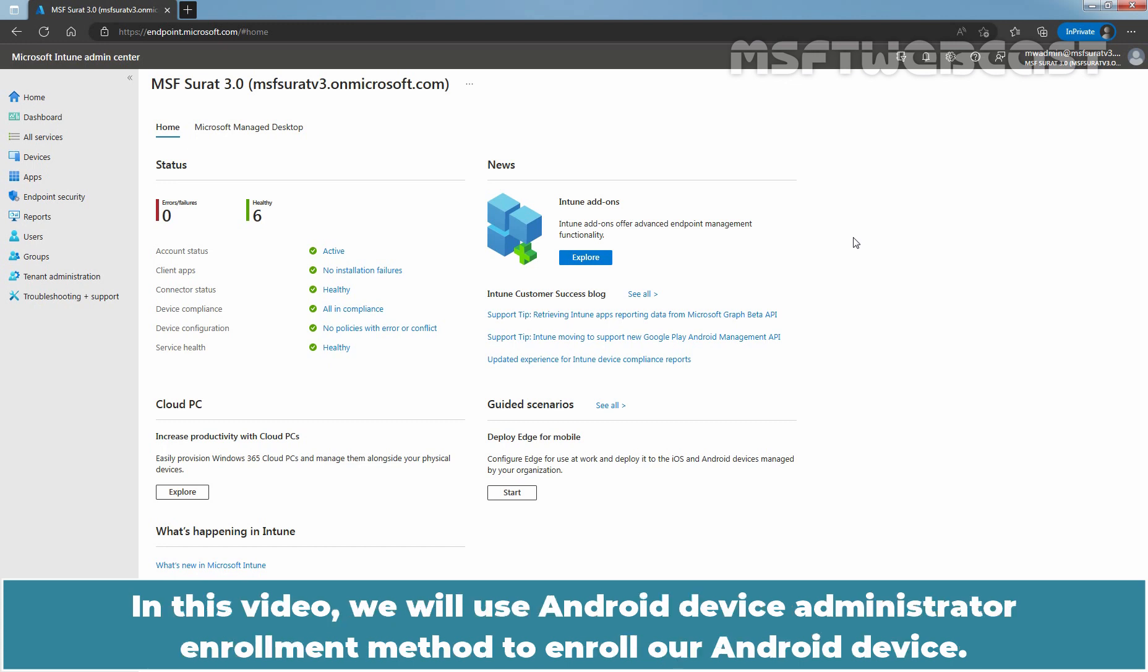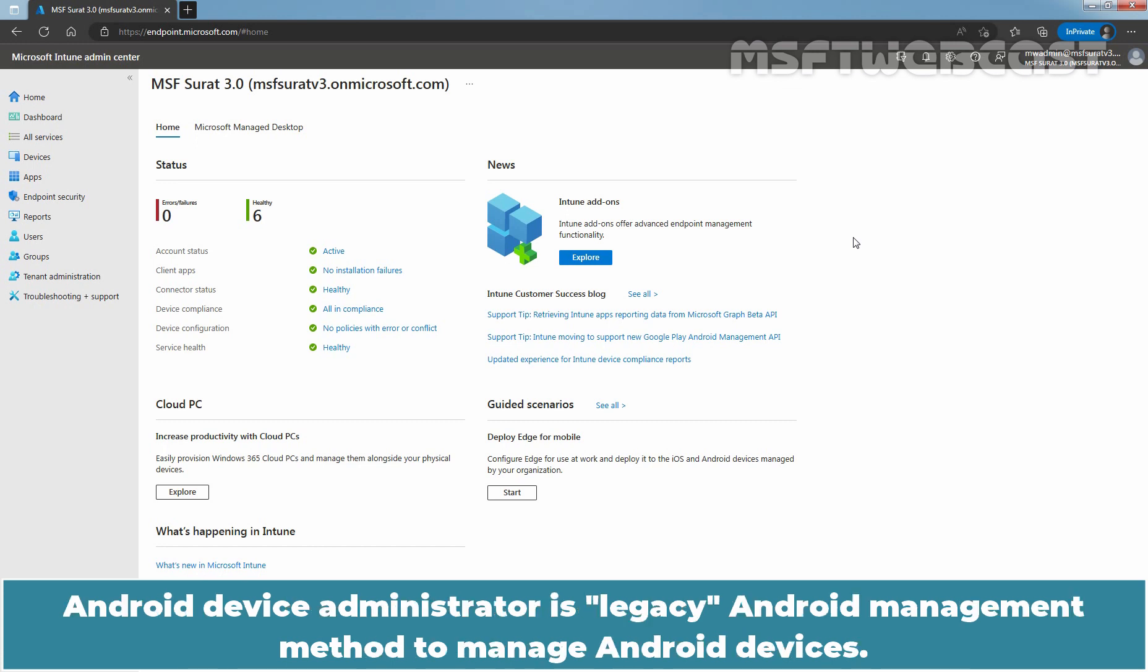In this video, we will use Android Device Administrator Enrollment method to enroll our Android device. Android Device Administrator is a legacy Android management method to manage Android devices.